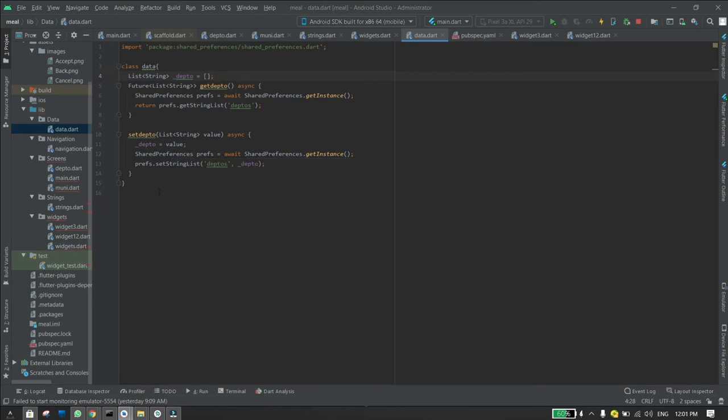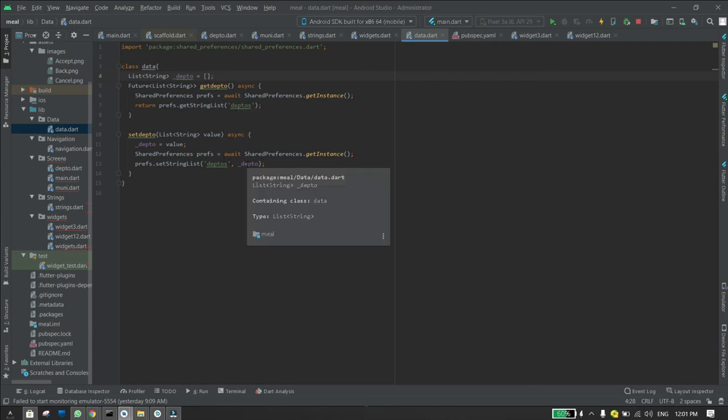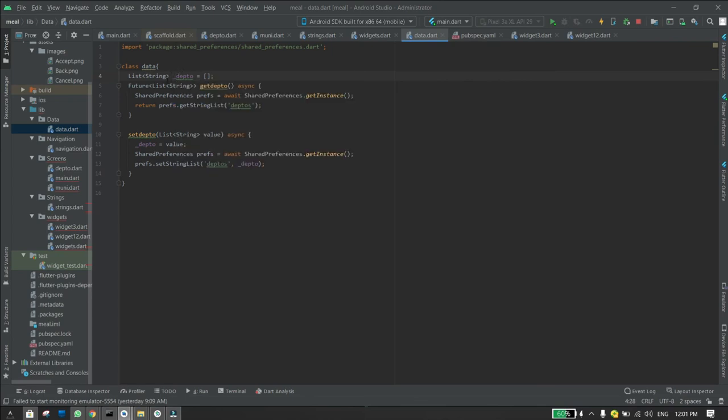Then I write prefs.setStringList, I give it the same name as the variable I wrote in the getter, and then I write a comma and then the name of the empty variable I created at the top which is the same one I'm using in the setter.